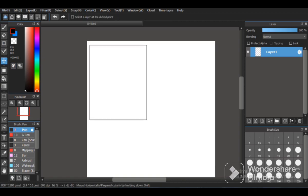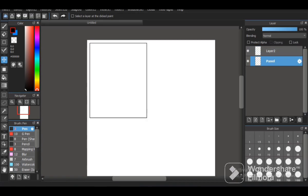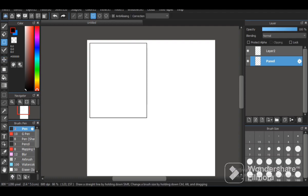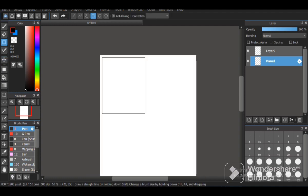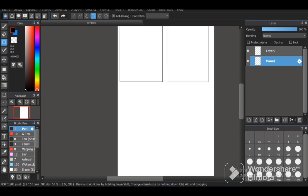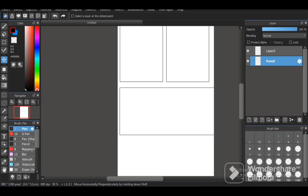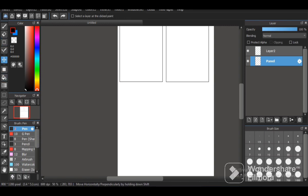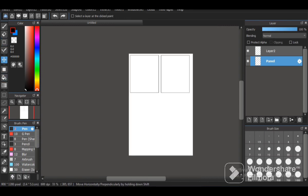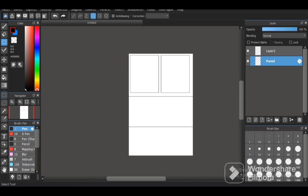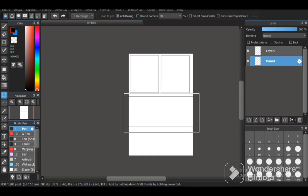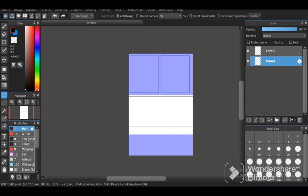First of all, you can select the shape tool and then you can draw panels in squares or rectangles based on your need. Then you can adjust it with the help of the select tool and you can transform them as you need from Ctrl+T.